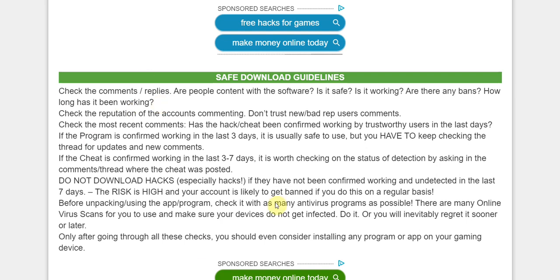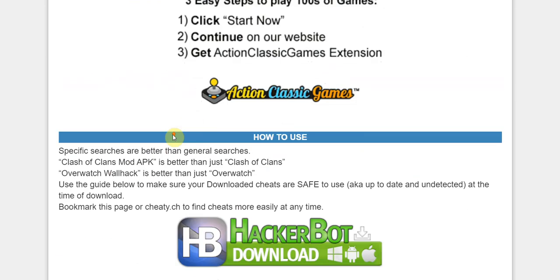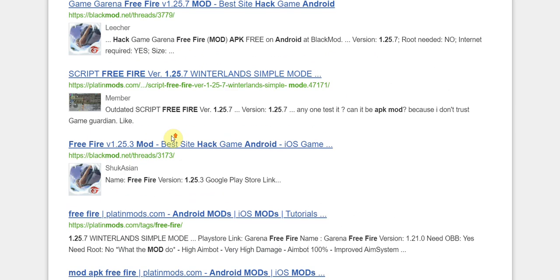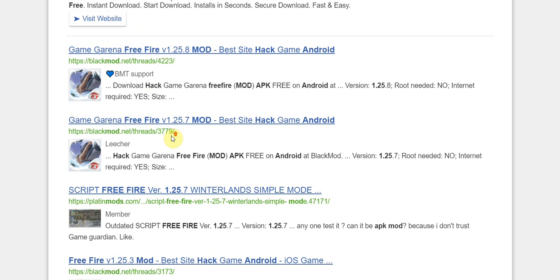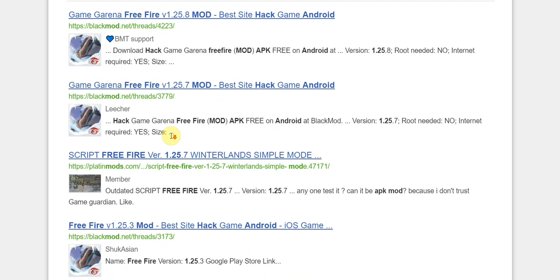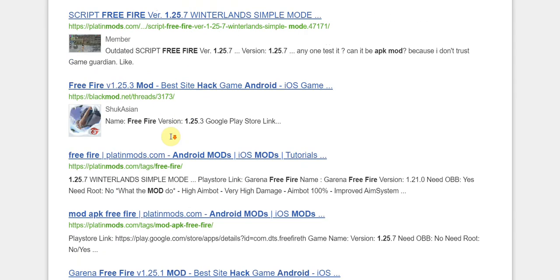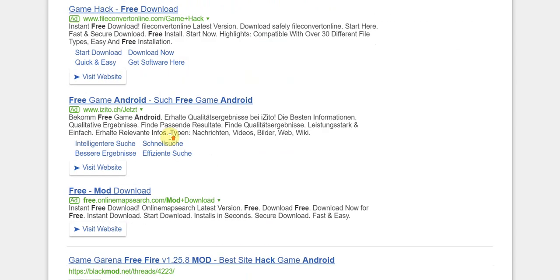And never, ever, ever use cheats like these that you find on your main account. Always use them on a secondary account first before you move on to your main account.